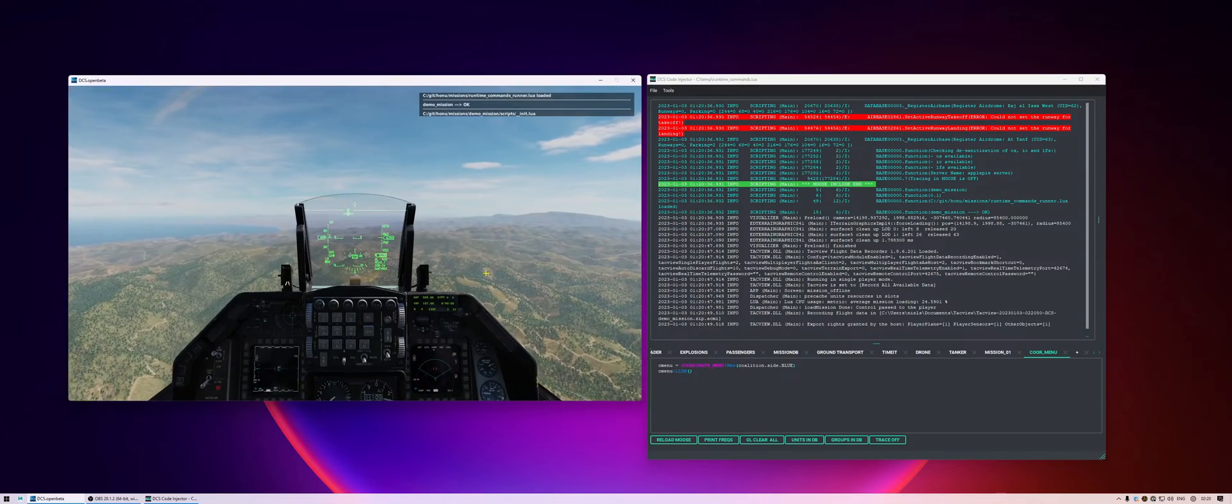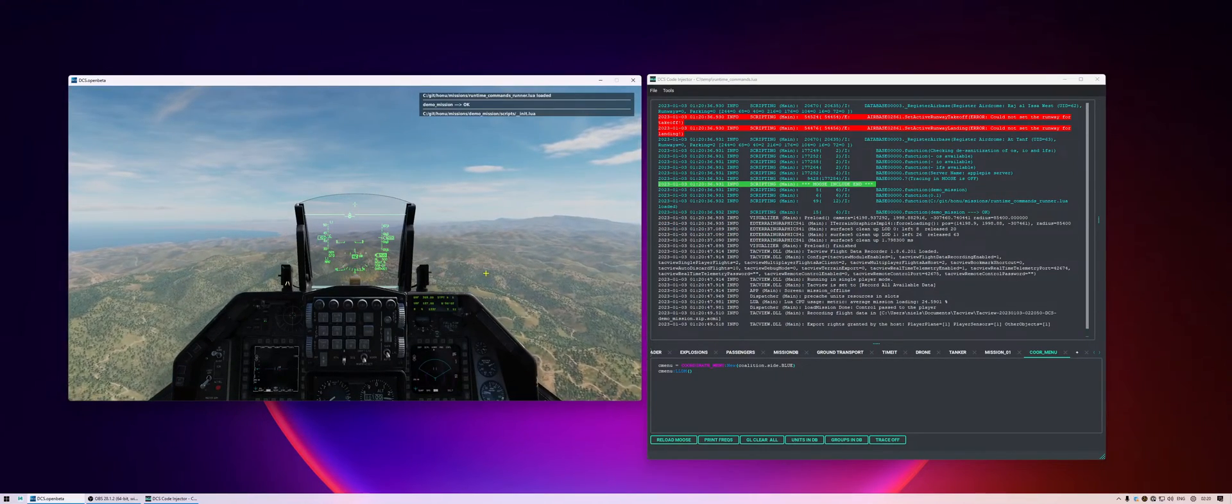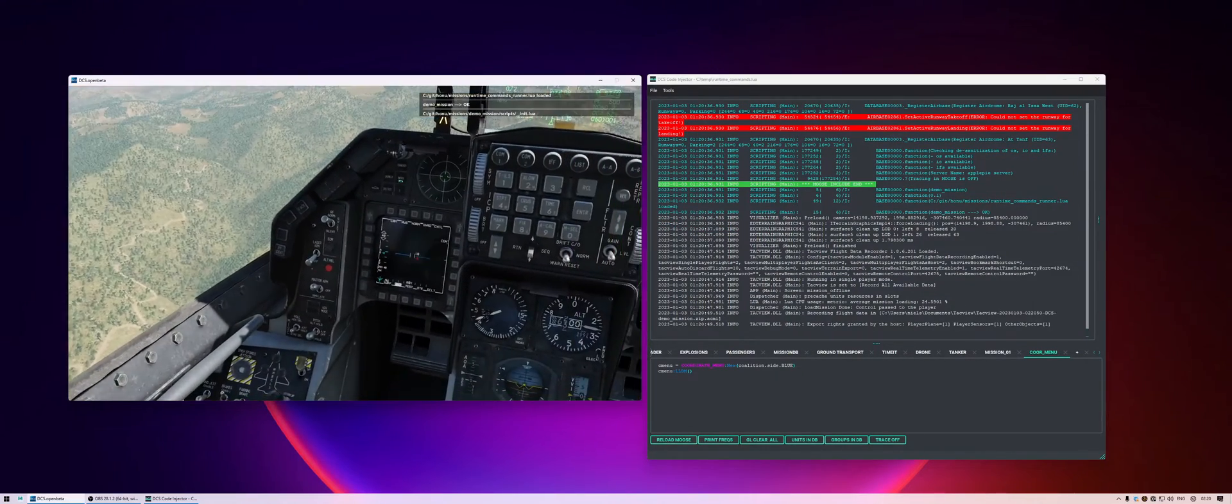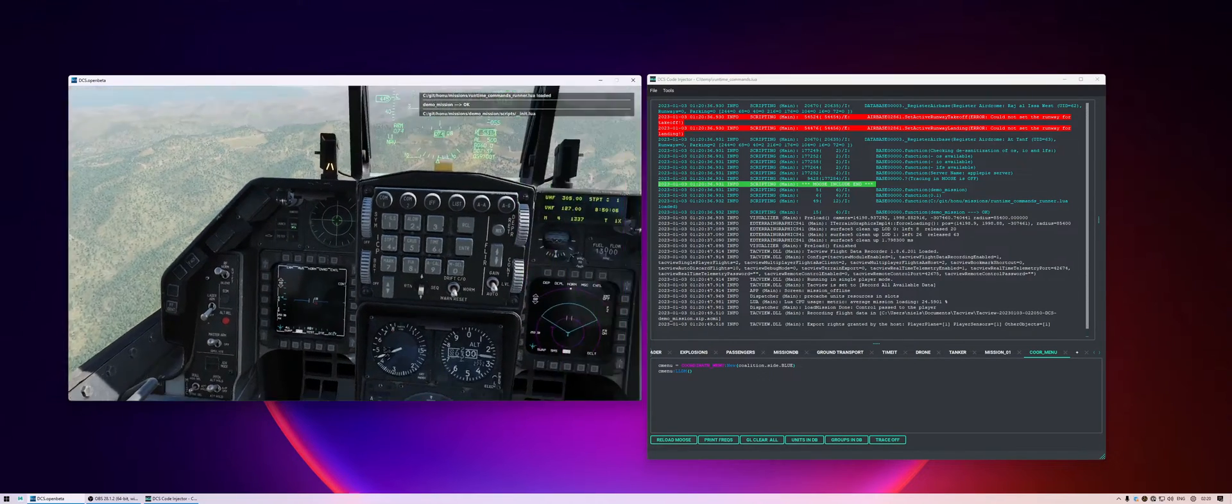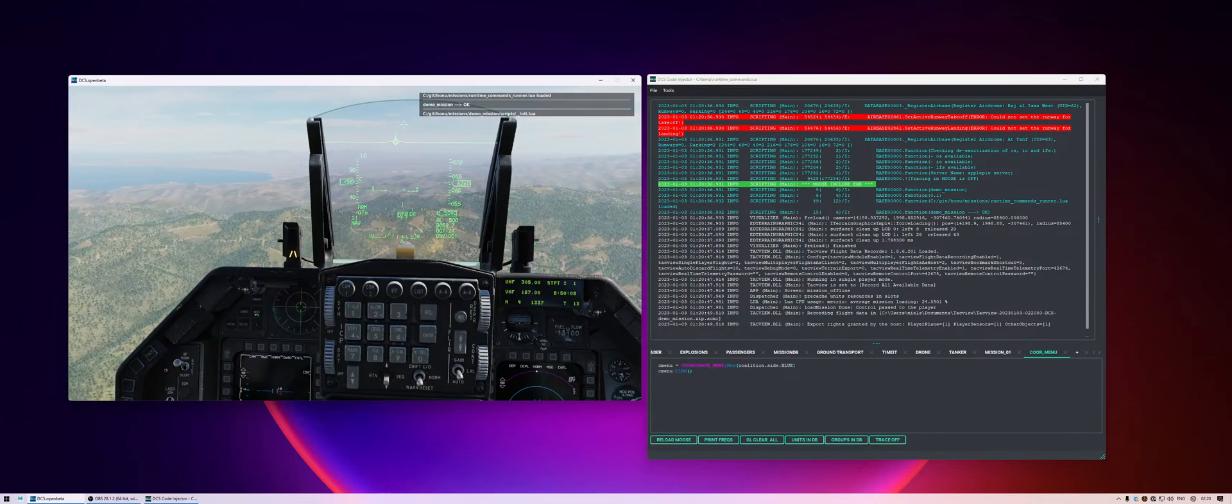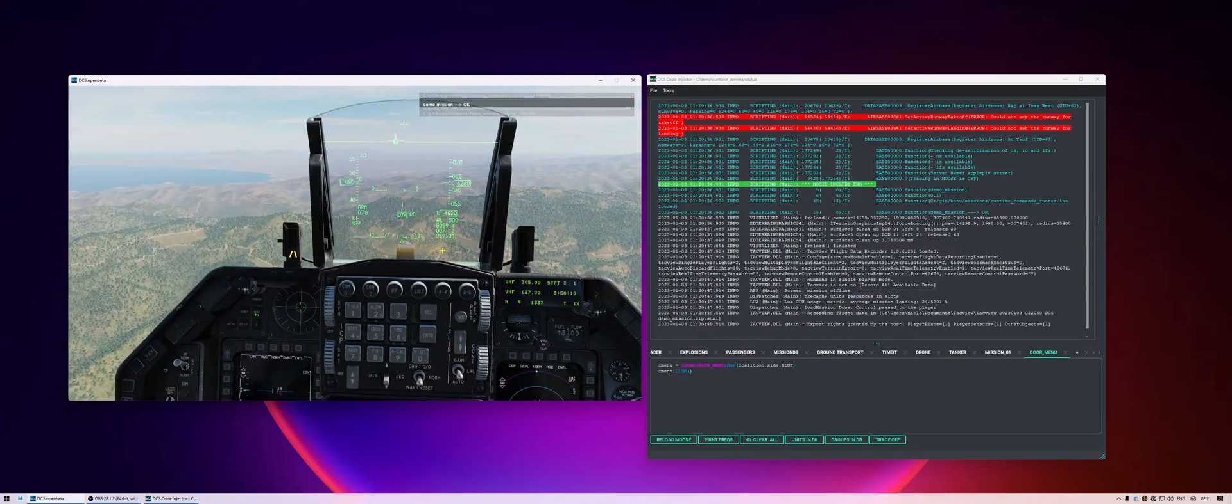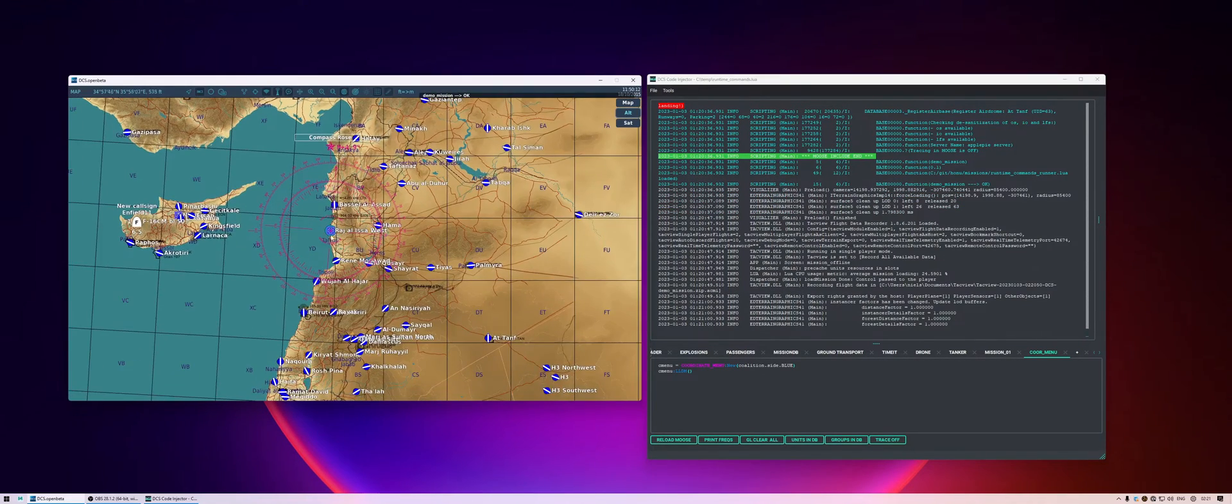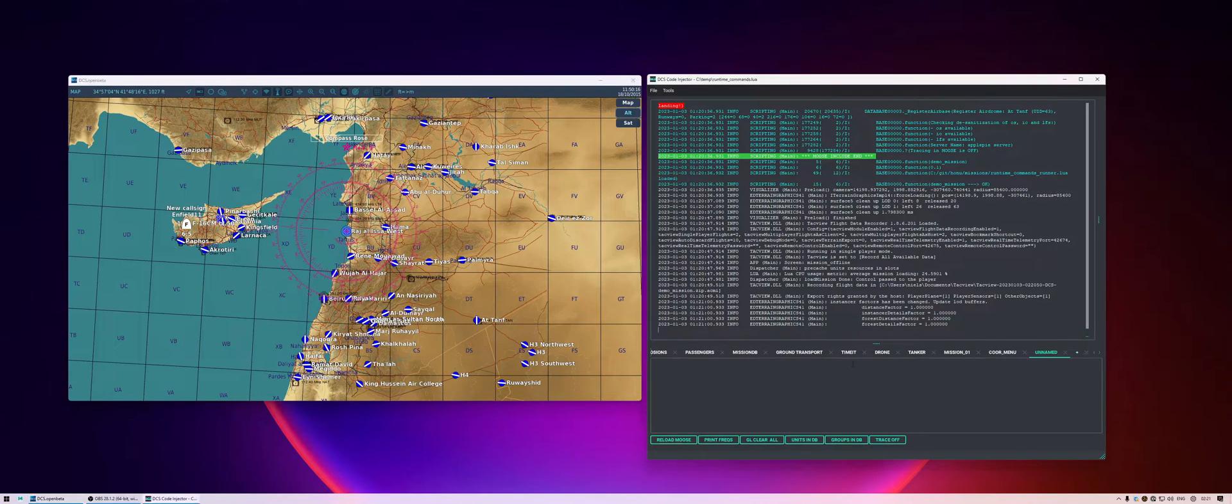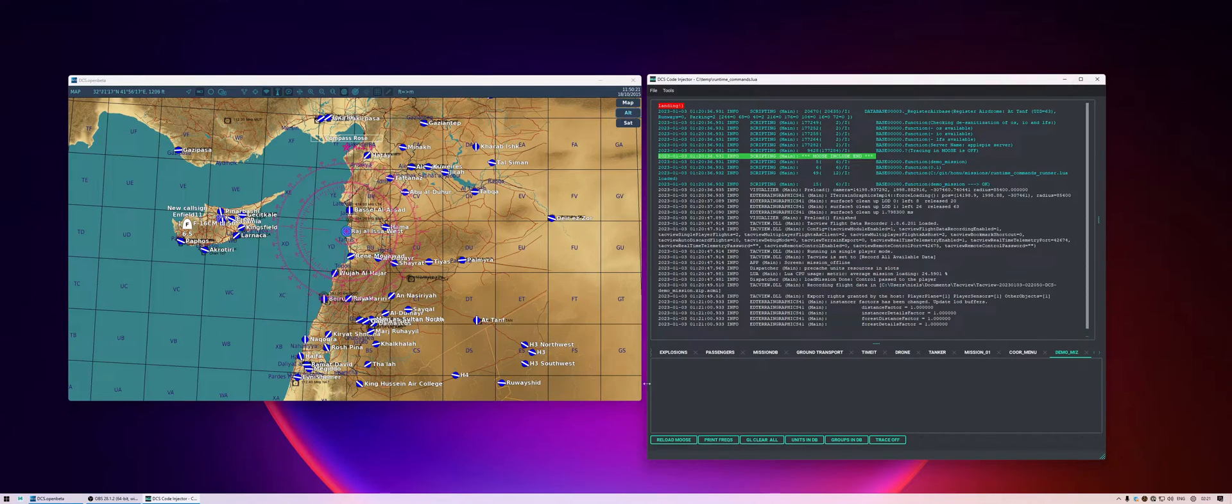Alright, and for this we don't actually need to be in the cockpit, but what I am going to do is turn on autopilot so we don't crash. But then let's go to an F10 view. Alright, so let's make a new tab. We'll call this DemoMiss or whatever. And now I can type in here and execute it in game.